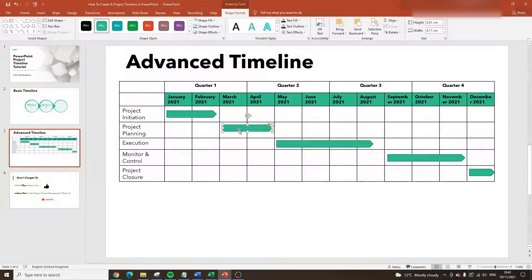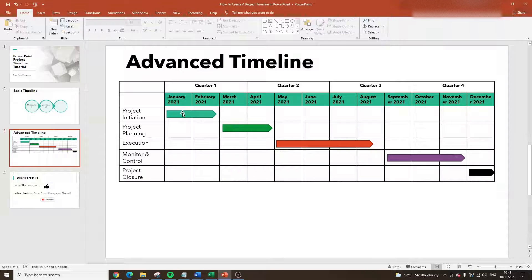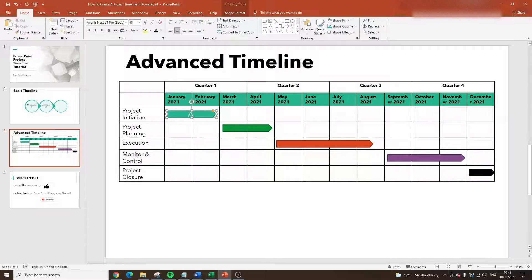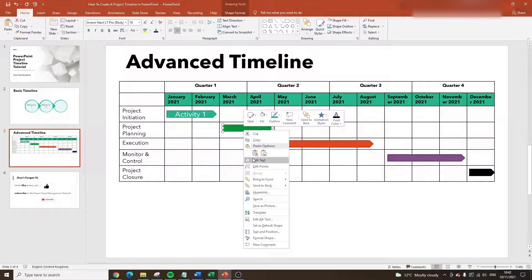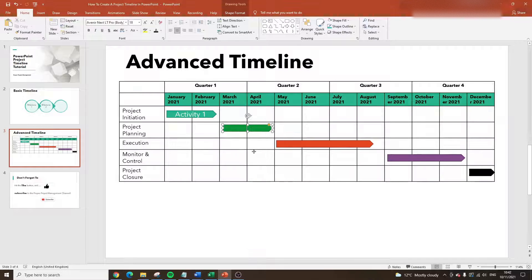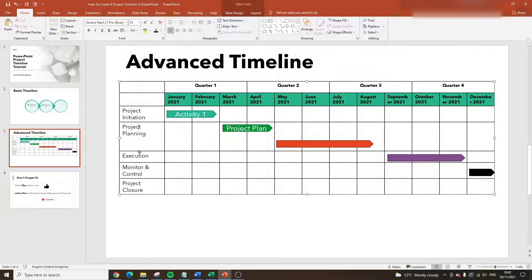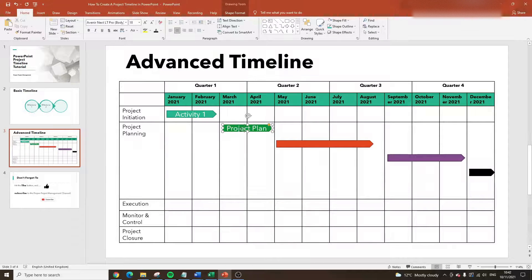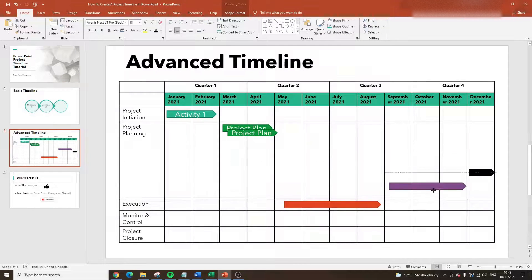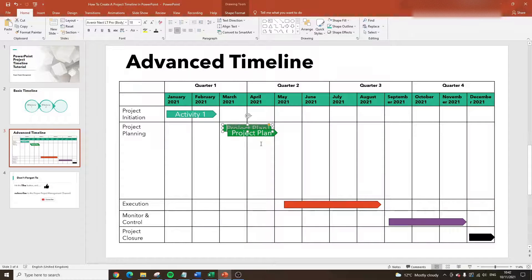You might want to put the shapes in different colors to represent different aspects of the project. You can right-click and Edit Text — so this could say 'Project Plan'. You'd probably want to be more descriptive than that. You can also expand the shape downward and start adding several different tasks within a single phase. For example, in Project Planning you might have a project plan and a Gantt chart — so you could add multiple shapes stacked within that phase.